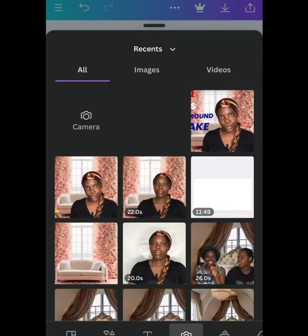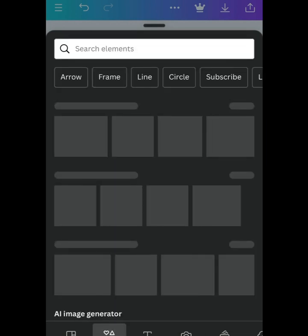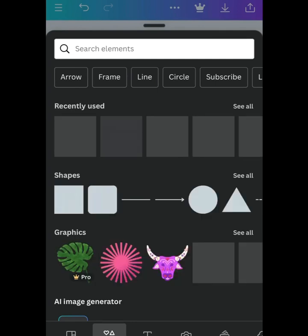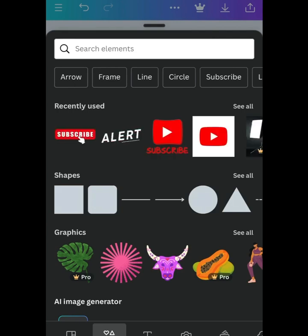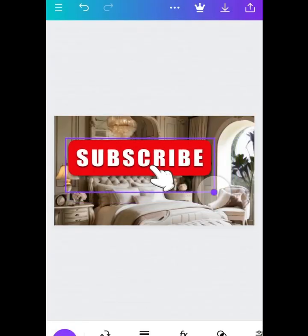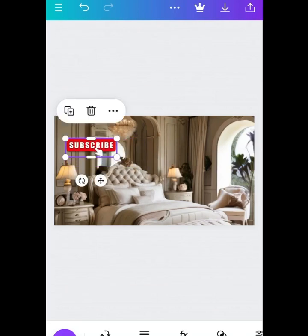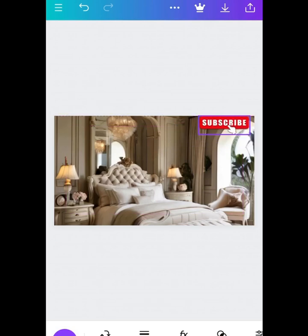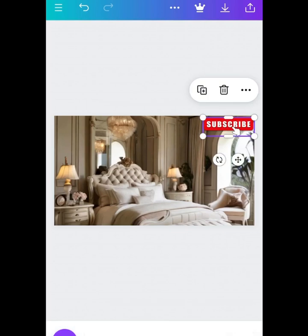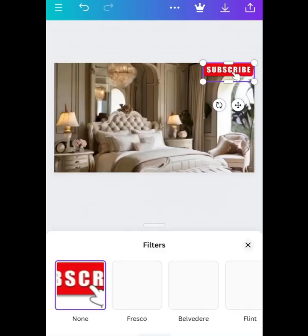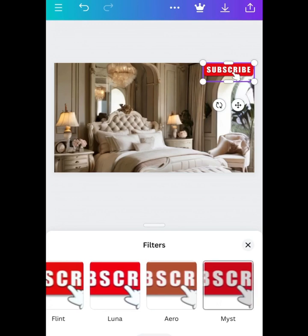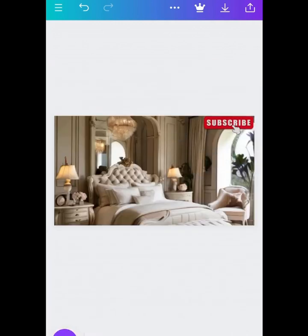Now spice it up by adding whatever element you choose — I'm adding the YouTube Subscribe icon. You can add a play button or whatever you prefer, but I prefer the Subscribe button. I adjust it to be a little smaller in size. I don't like it too shiny red, so I go to Filter, edit the color, scroll to the last part, and click on it — the color has automatically changed. Then go ahead and save your image.